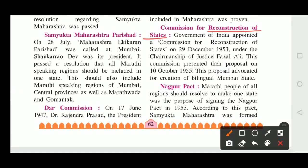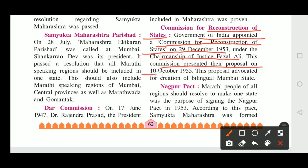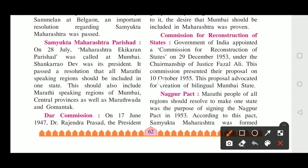Commission for Reconstruction of States: The Government of India appointed a Commission for Reconstruction of States on 29th December 1953 under the Chairmanship of Justice Fazal Ali. This Commission presented their proposal on 10th of October 1955. This proposal advocated for the creation of a bilingual Mumbai State.